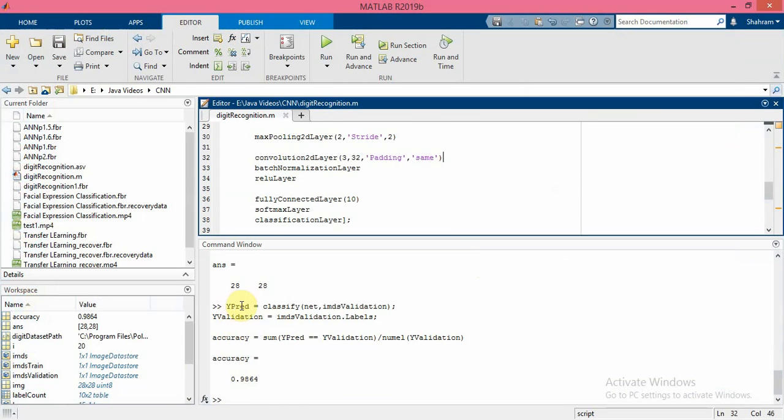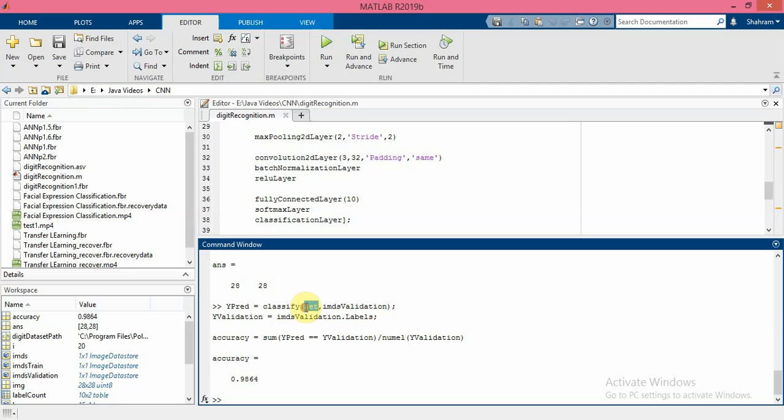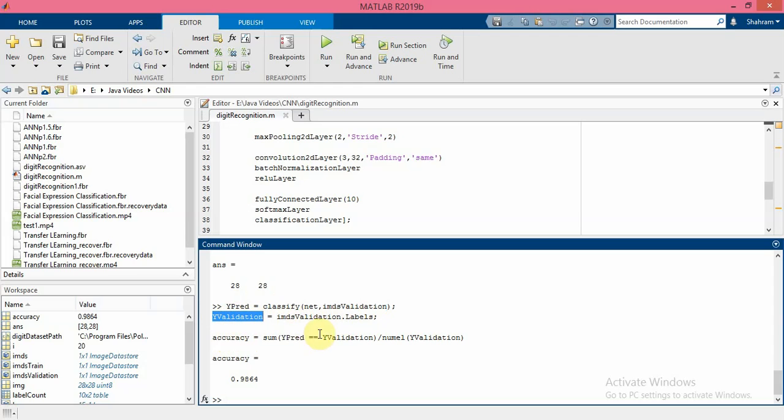First we find the prediction label for each of the images inside the image validation datastore by using the trained network, and also we get the truth label of this image validation datastore, and then we find out what percentage of them - the prediction and the truth label - are matched to each other.